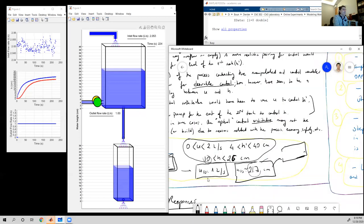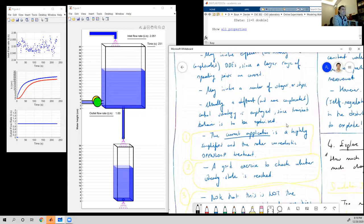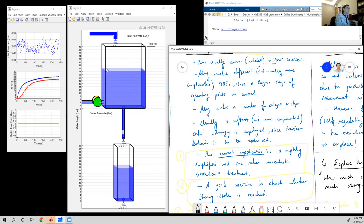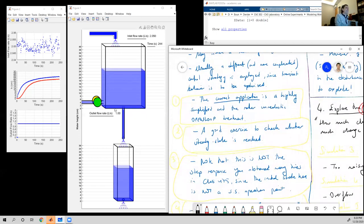Recalling our steady state operating value: when the input is one liter per second, we calculated that the steady state value is 21.7 centimeters, and we expect that to be the case. In real life, this startup is also achieved by controllers. Here we are in an open-loop manner — we open the valve at one liter per second and know the process will reach 21-point-whatever centimeters — but in real life you cannot guarantee that, so controllers would be used.